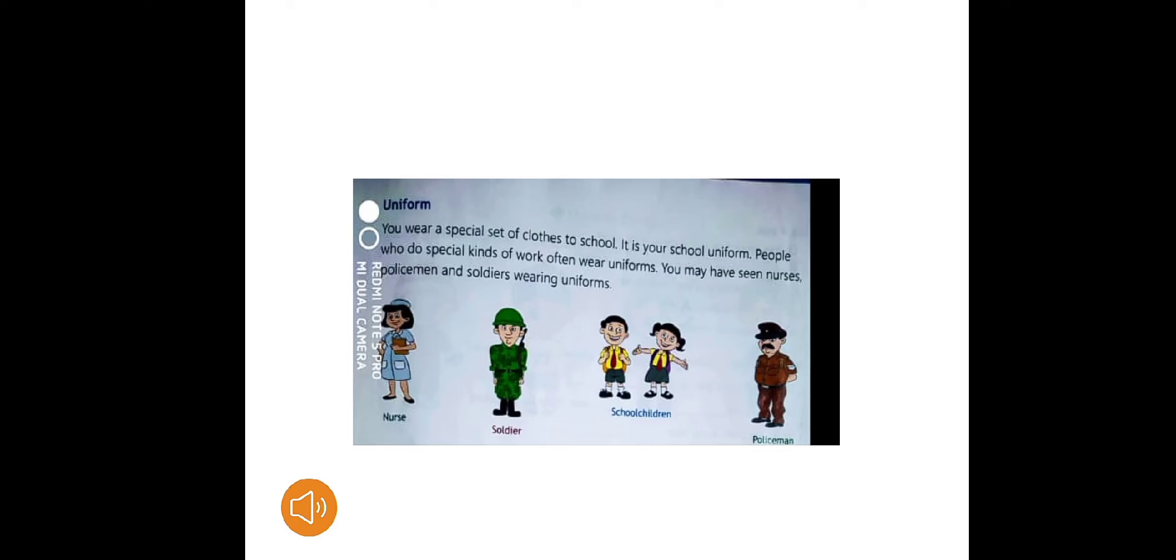People who do special kinds of work often wear uniforms like soldiers, nurses, and policemen. You might have seen that they wear uniforms. Uniforms make us different from others and give us a different look. We look good and smart in our school uniform.